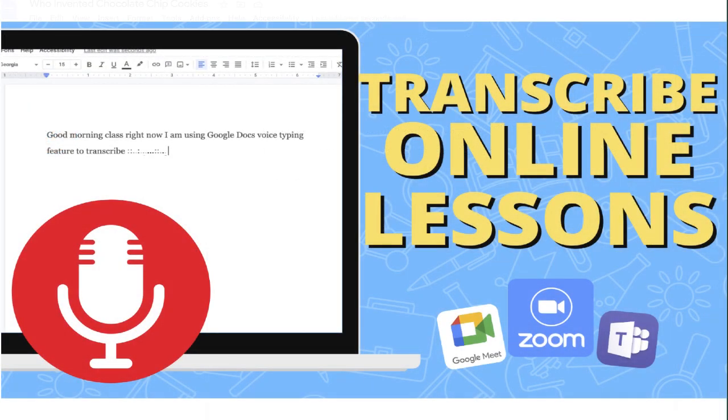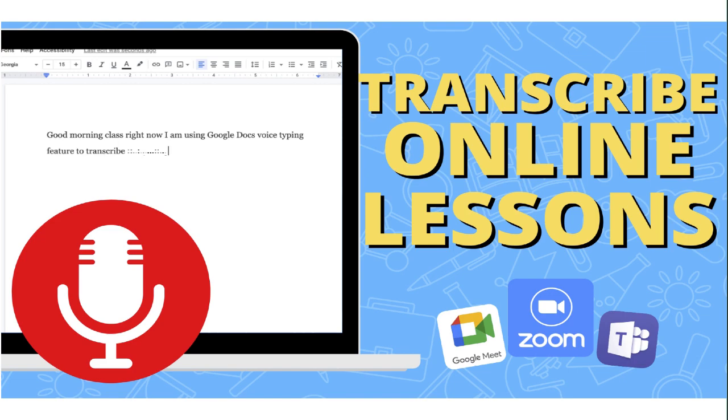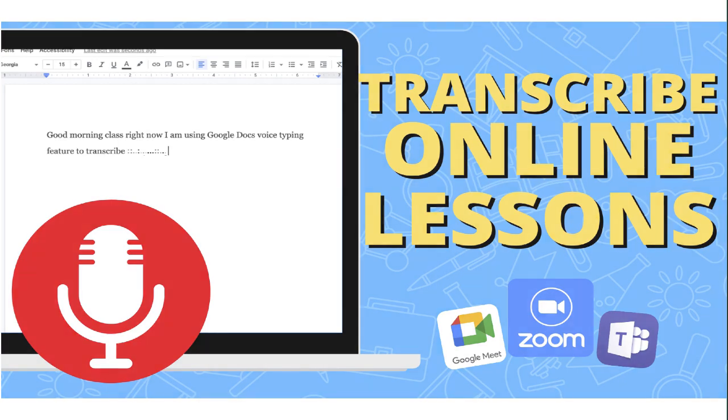So hopefully, this video has been a helpful way to show you or your students how they can take notes automatically using either Word or Google Docs. Let me know what you think about this method. If you have any questions, leave a comment below.